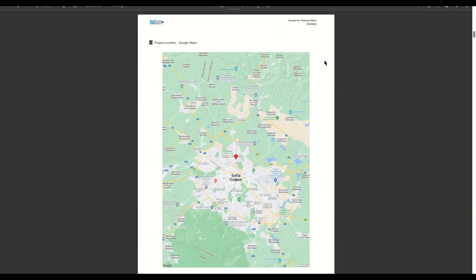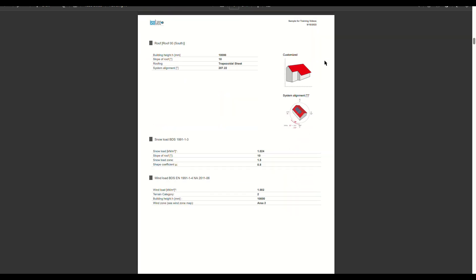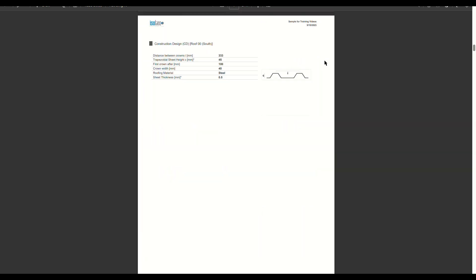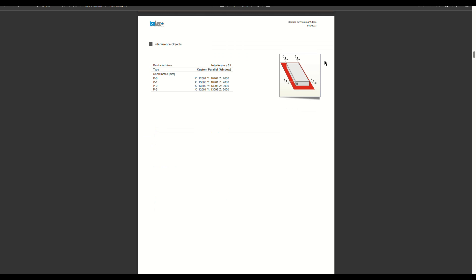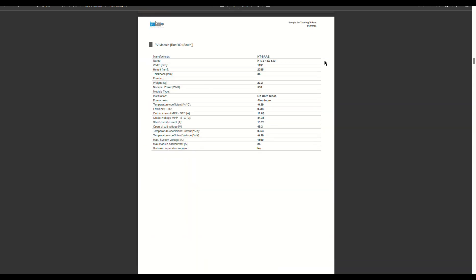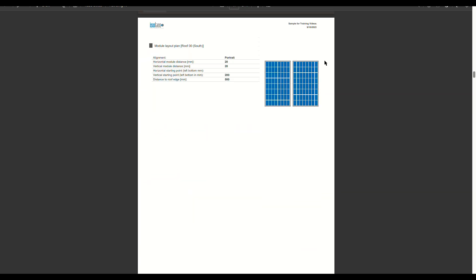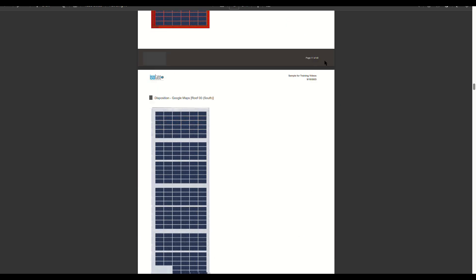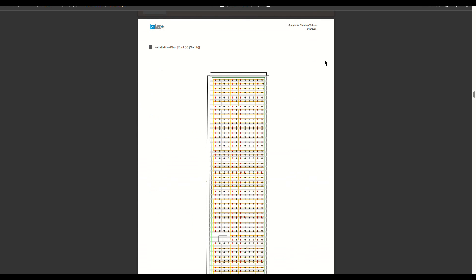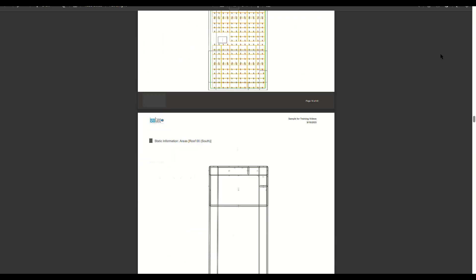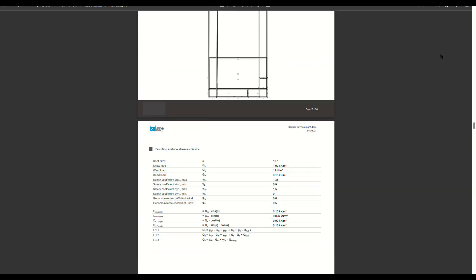This report provides concise information about the project and includes results from statistical calculations. We can review the entire project using this document.